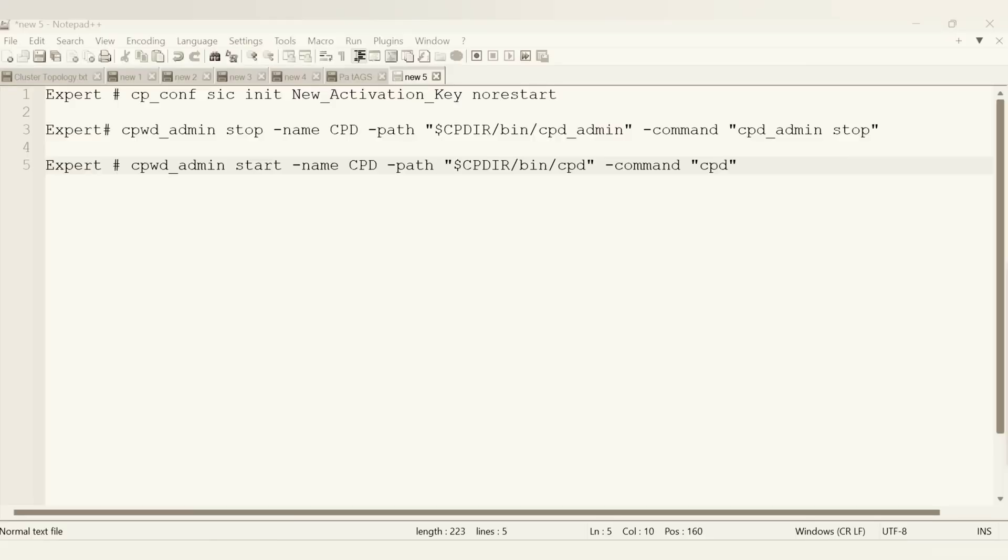So that whenever you do this work in a production environment, you will understand what is going on and where things will be impacted. You can see there the command called CP underscore corn basic init new activation key.